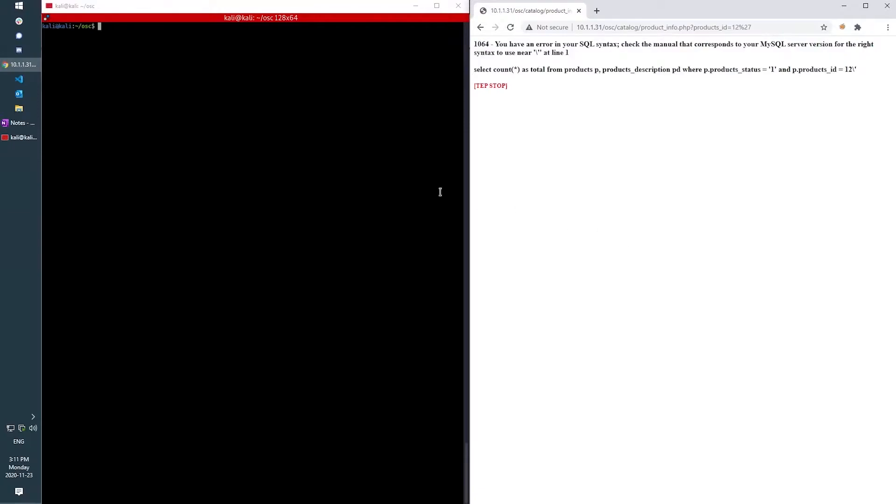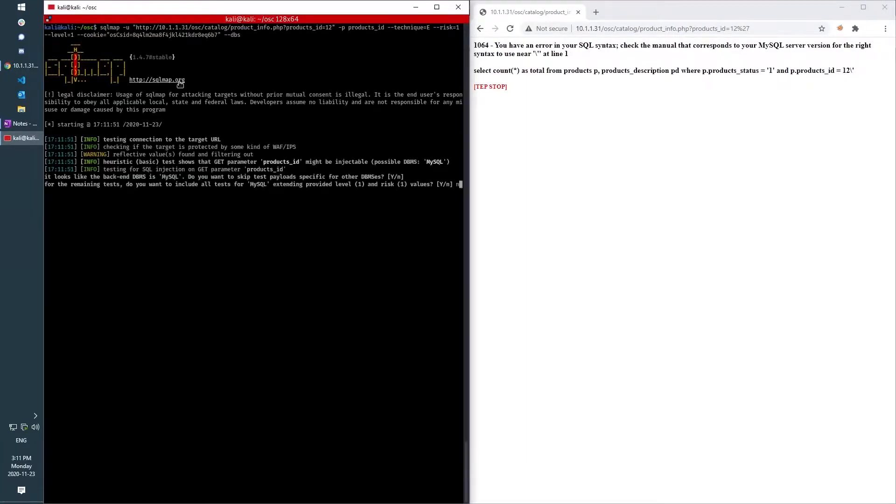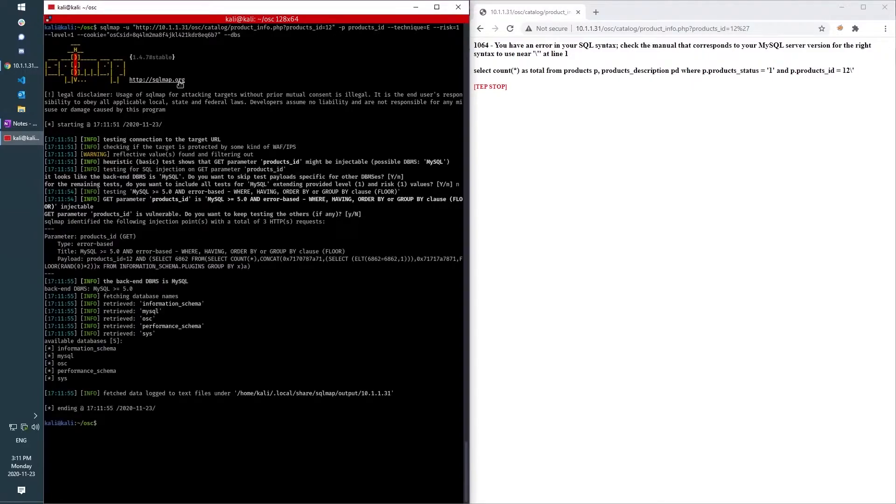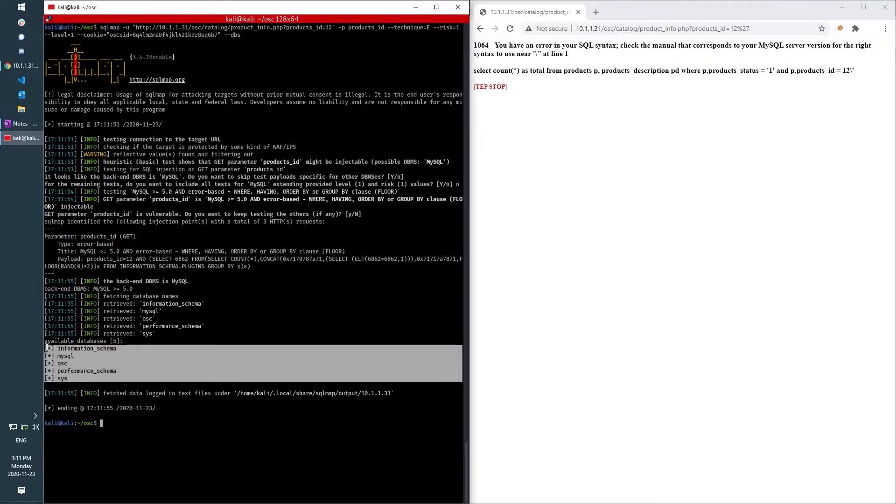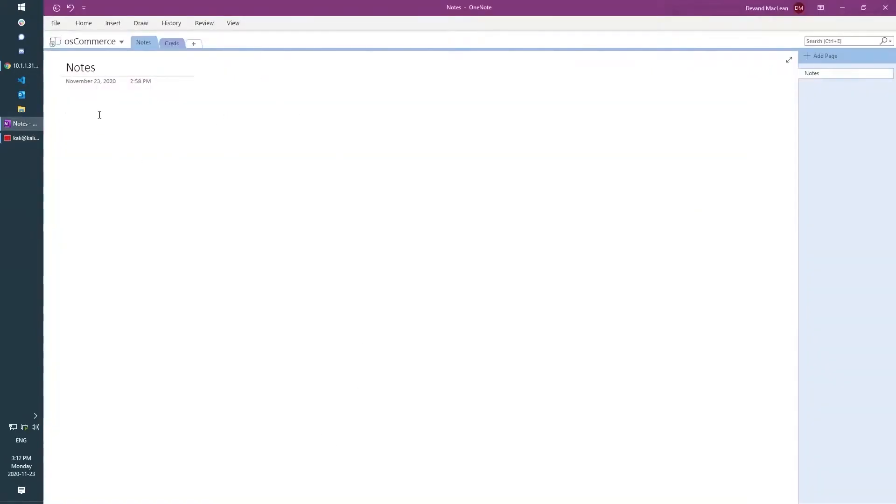And what this indicates to me is that I might be able to use a utility called sqlmap to exfiltrate data from the back end database. So I'm going to go over here to Kali and use sqlmap, tell it the URL I want to attack. And we can see here that it was able to use this technique to retrieve the names of the different databases.